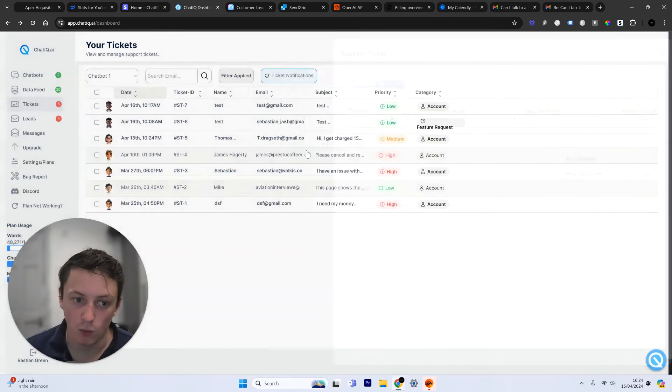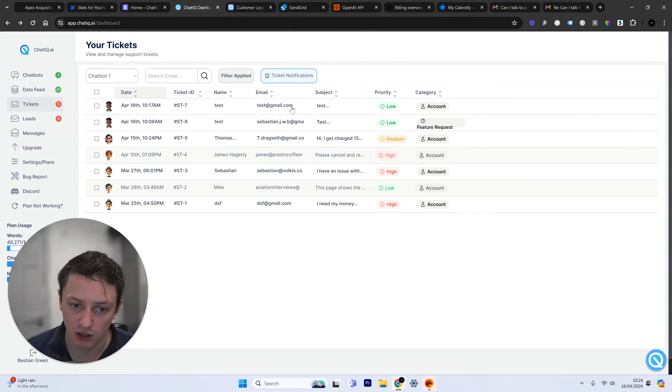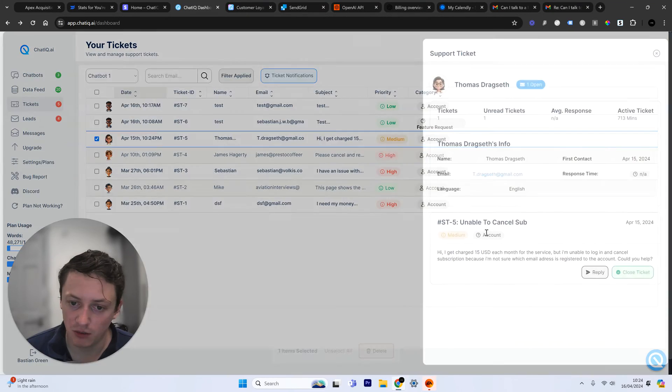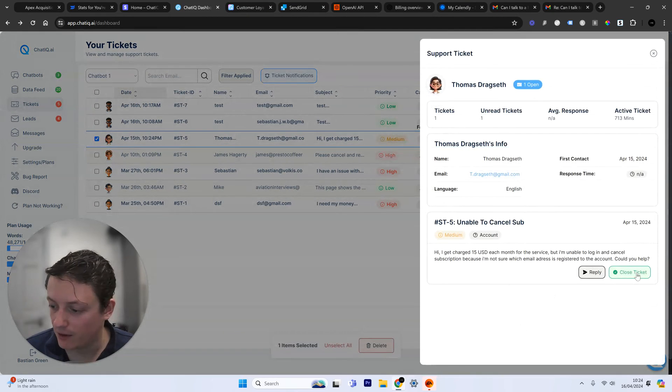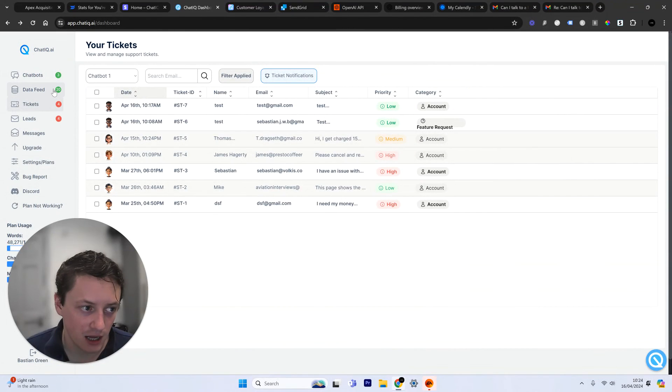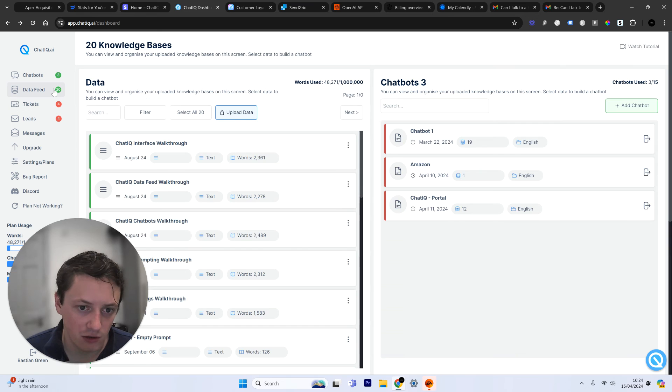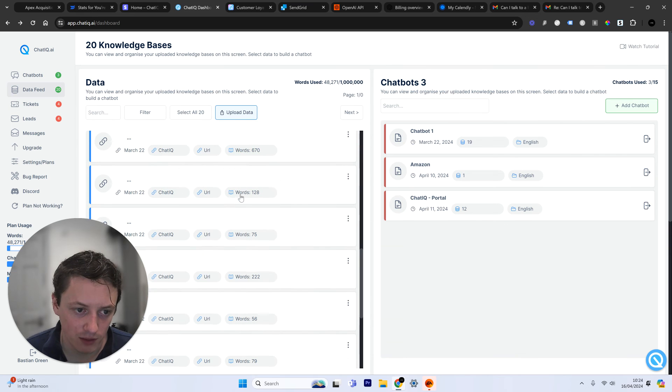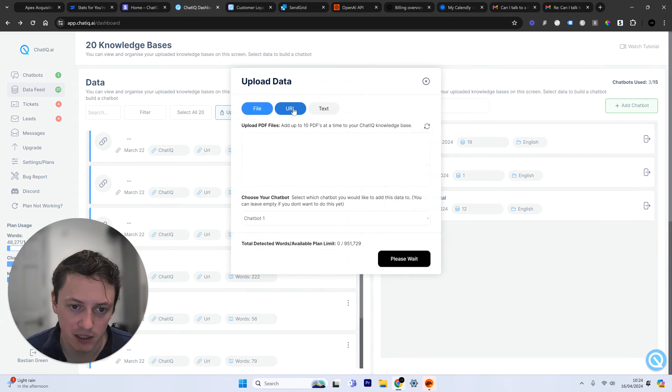But like I say, most of it is just dealt with in one email using ChatIQ. And there we go. That is literally as simple as that. I mean, you can train your chatbot on your own website's data. All you need to do is come to the upload data section.